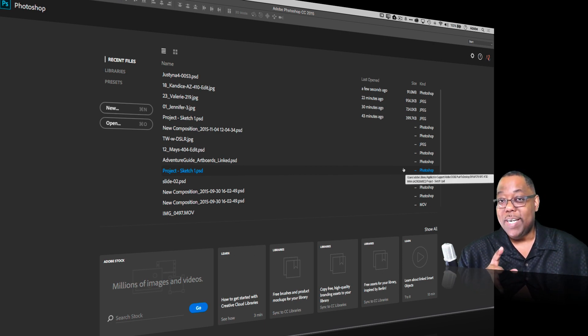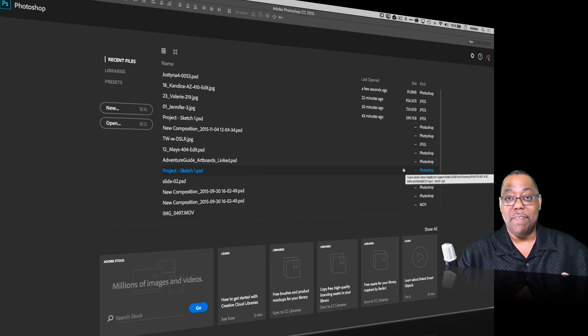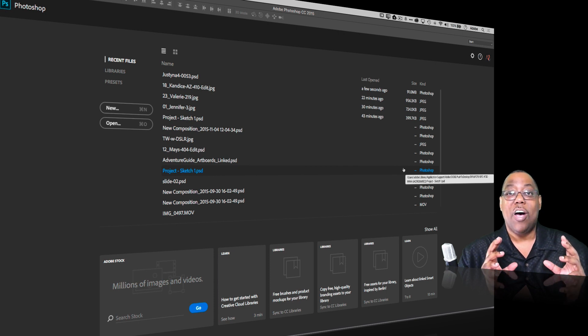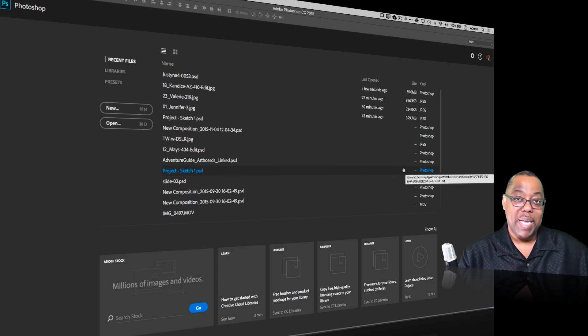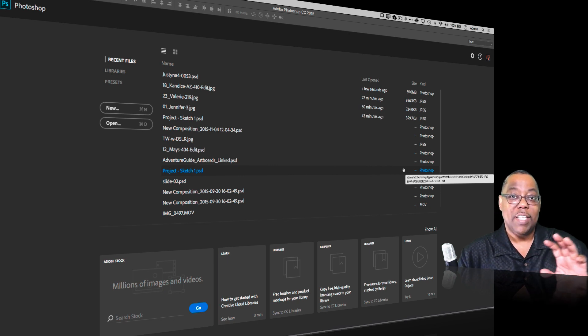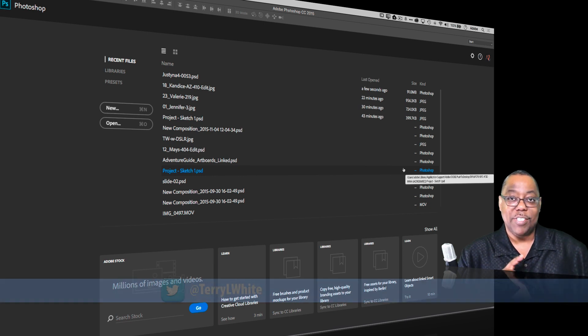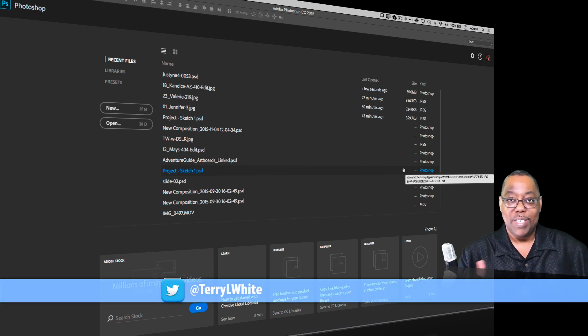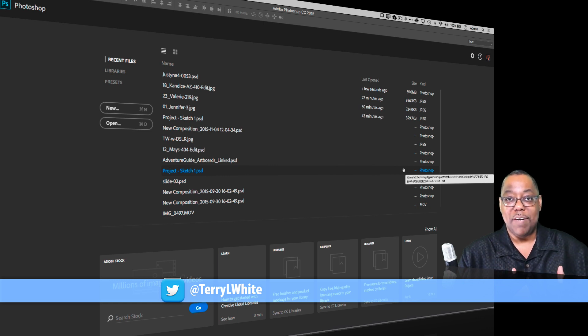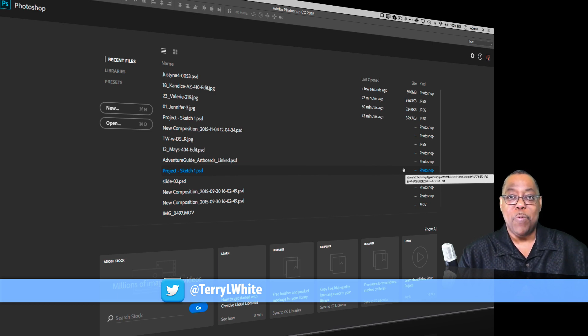But with Photoshop we get an even better capability for opening up existing Photoshop layered files and having it automatically create a library based on what's in that Photoshop file. This will be great for designers that are passing files around and you get a file and you like the colors, you like the type treatment, you like everything about it, you want to use it over and over again. Now you've got the ability to do that right from the document itself without having to manually add all those things to the library one by one.